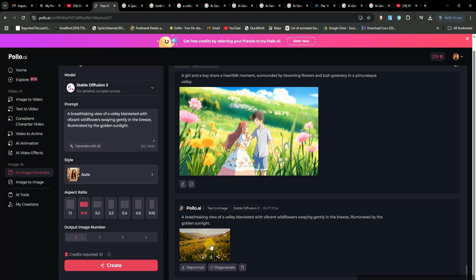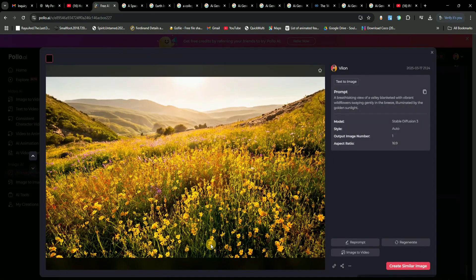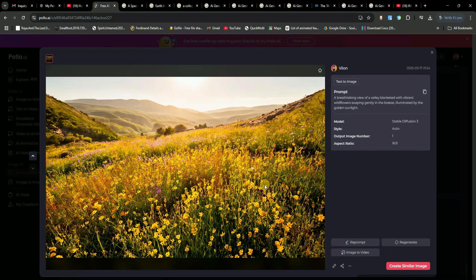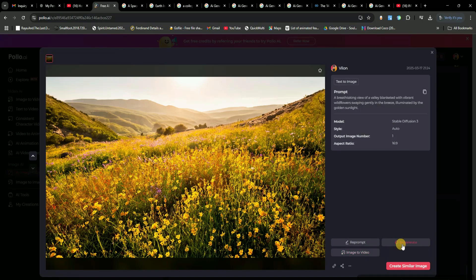Now, let's check out the text to image tool. I entered a prompt asking for a valley filled with flowers. And just look at this. The AI has generated a stunning image that perfectly matches my description. Whatever you type, the AI will create a high-quality, realistic image in seconds.